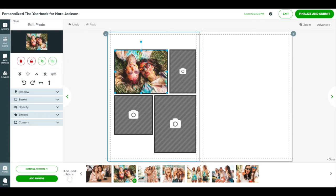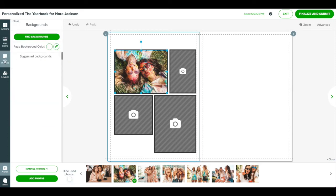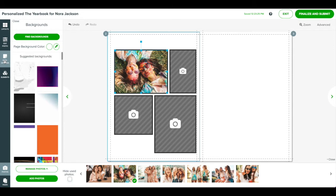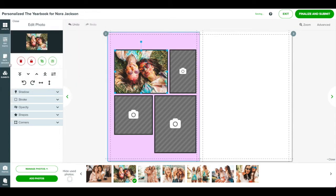Add some color with a background. Click the backgrounds panel on the left. To pick a solid color, click the page background color picker.